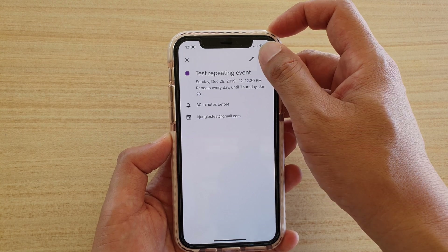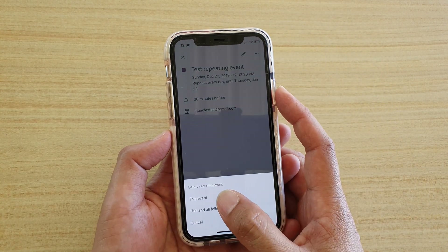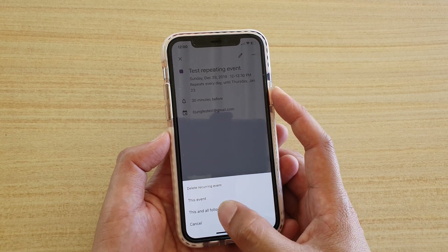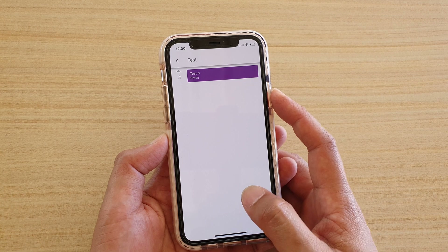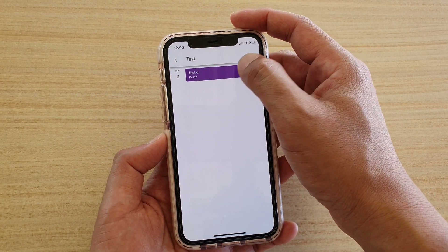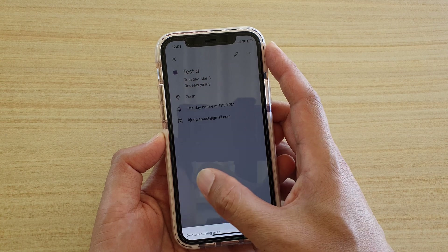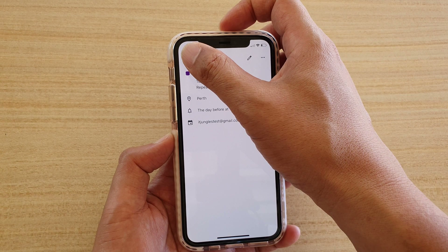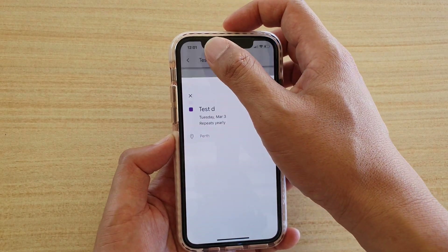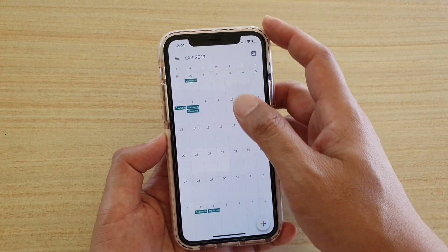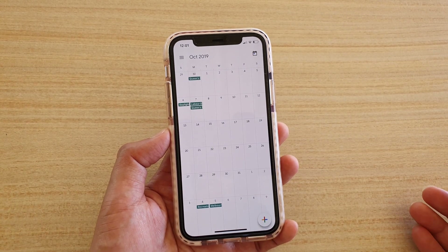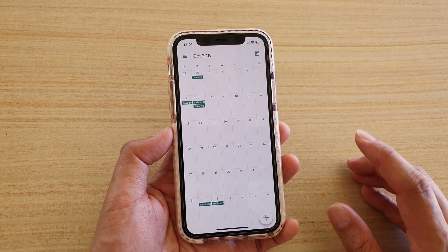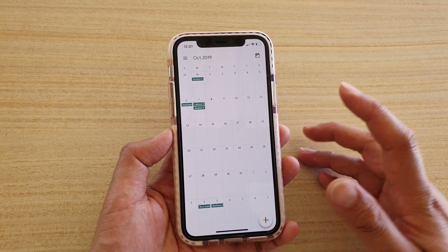Make sure that you delete all the calendar events. I'm going to tap on this one here and tap on delete, then delete this event or delete this and all the following events. So delete everything. Make sure you delete all the events and make sure there's nothing left. That event could have been created way back in, say, 2011, so make sure that you go through your calendar and make sure it's all deleted way back.